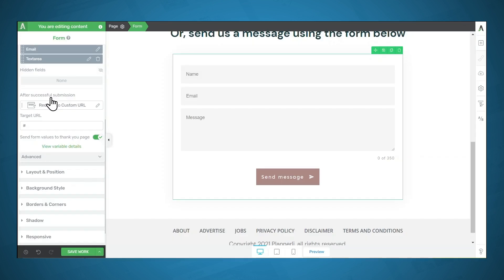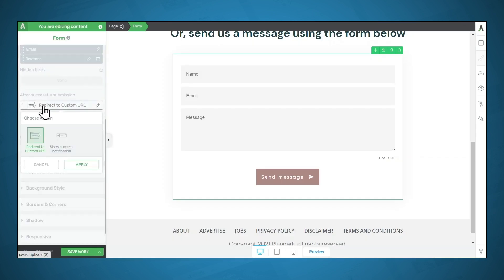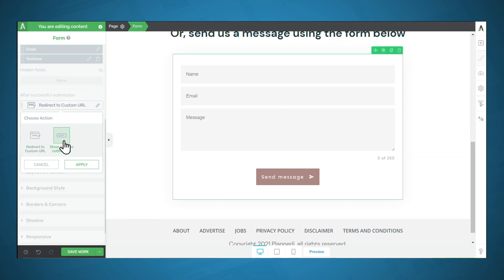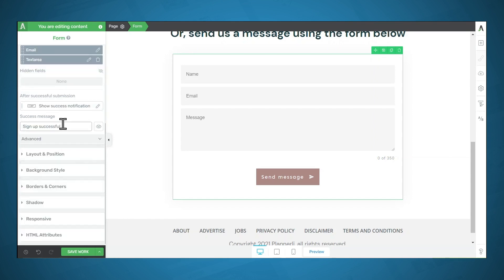Next, you'll have to decide what happens after someone submits the form. So you have two options here. You can either redirect them to a custom URL, or you can show a success notification. I'm going to choose this one, and then you can put in a custom success message.